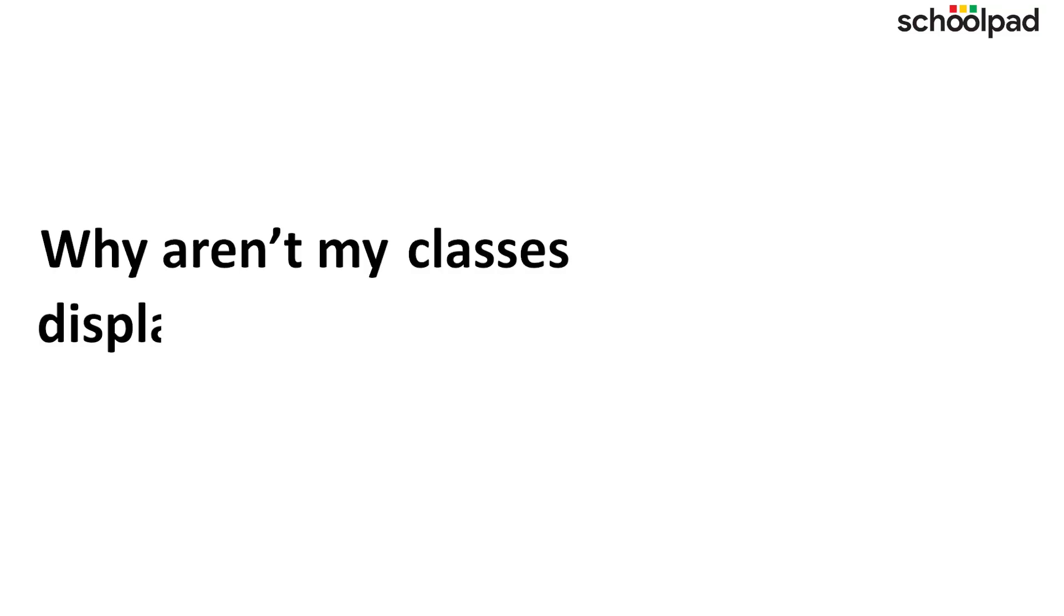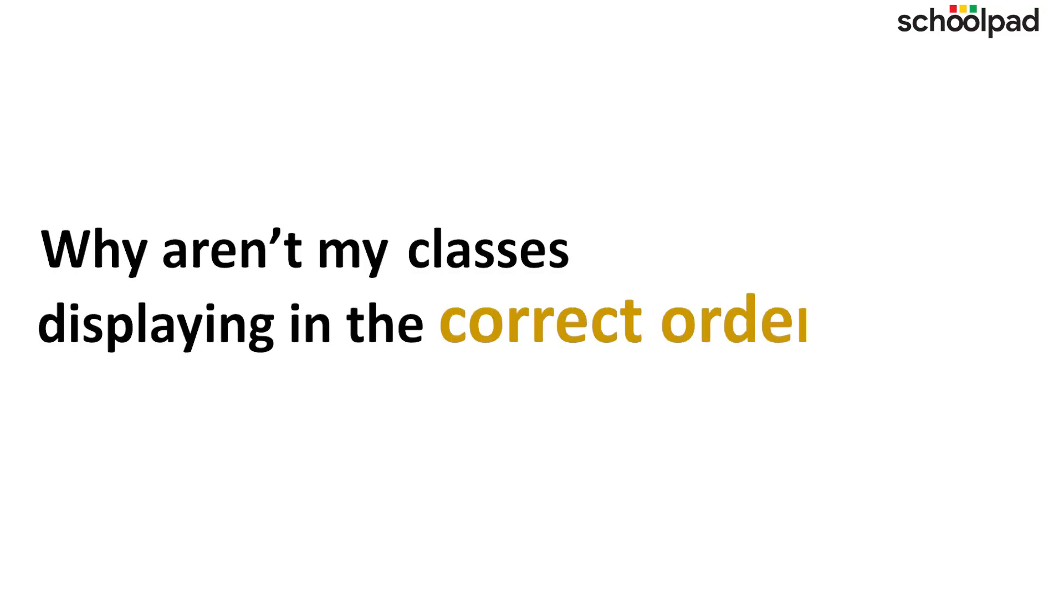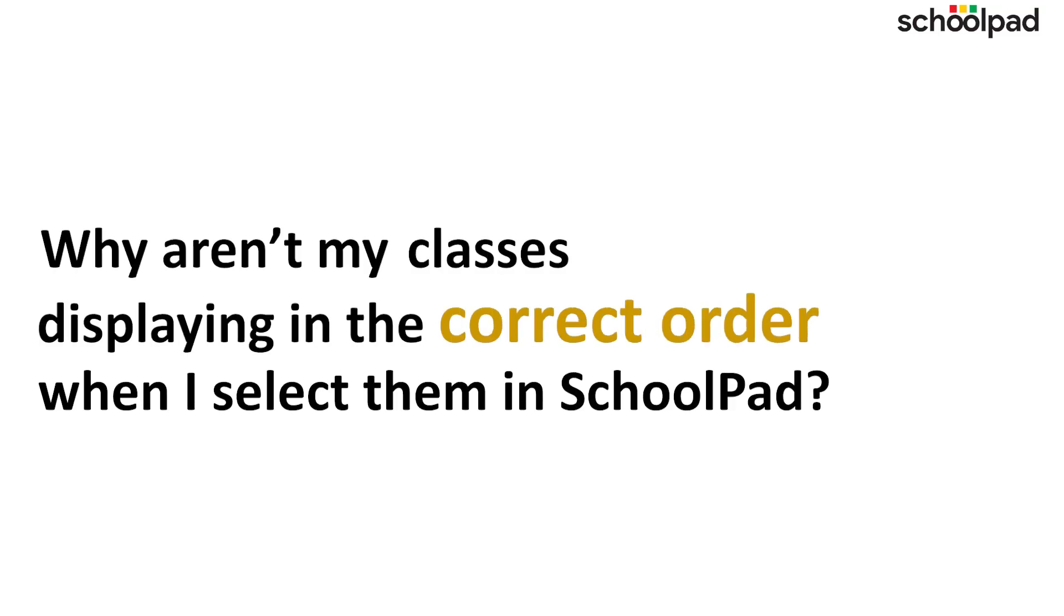Why aren't my classes displaying in the correct order when I select them in SchoolPad? Thank you for your query Simran ma'am. I will tell you how you can arrange the classes in your desired order.